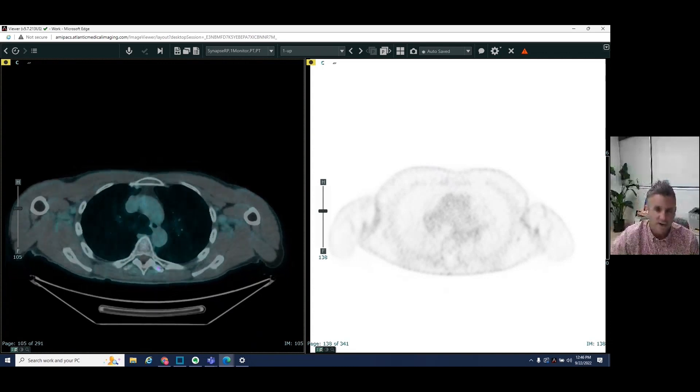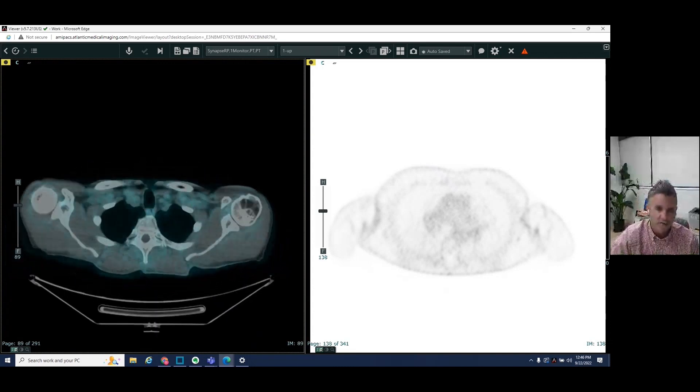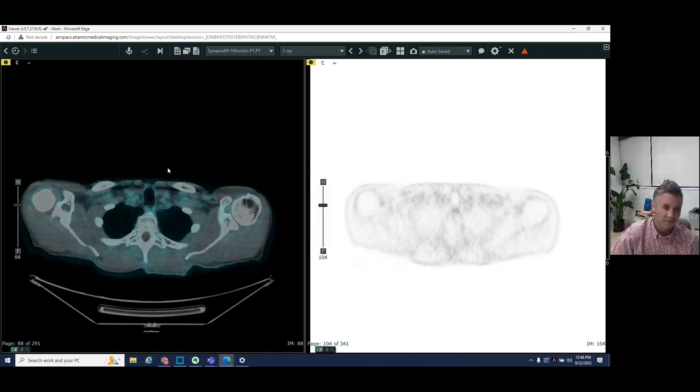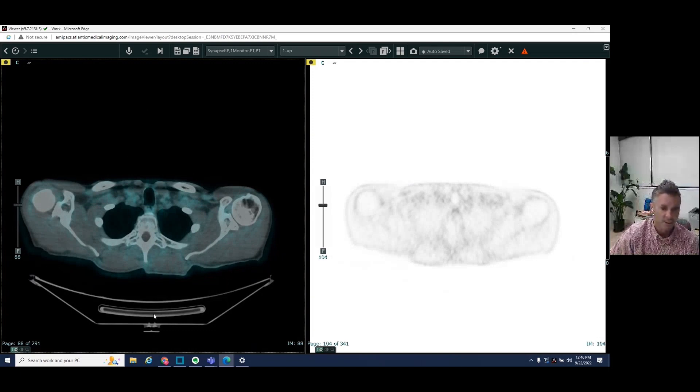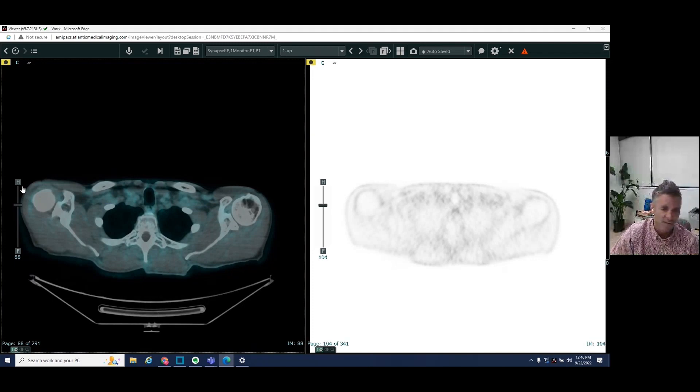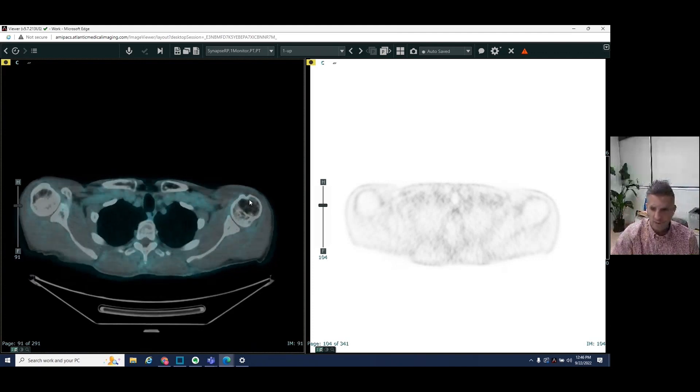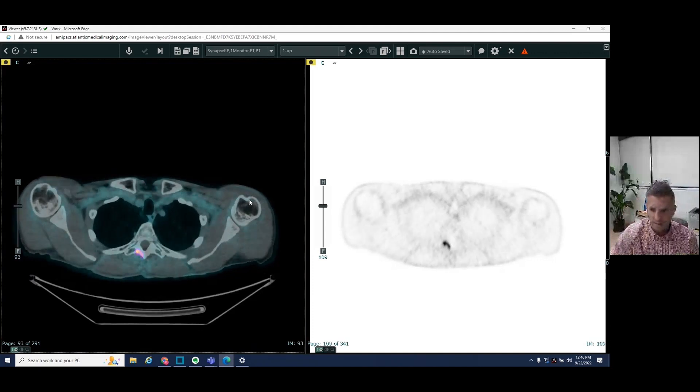So in this case, we're a little bit higher up here. Again, patient is lying down. This is the patient's front or anterior, posterior. This is the patient's back, right side, left side. And as we are scrolling down here, we see a few areas of increased uptake.